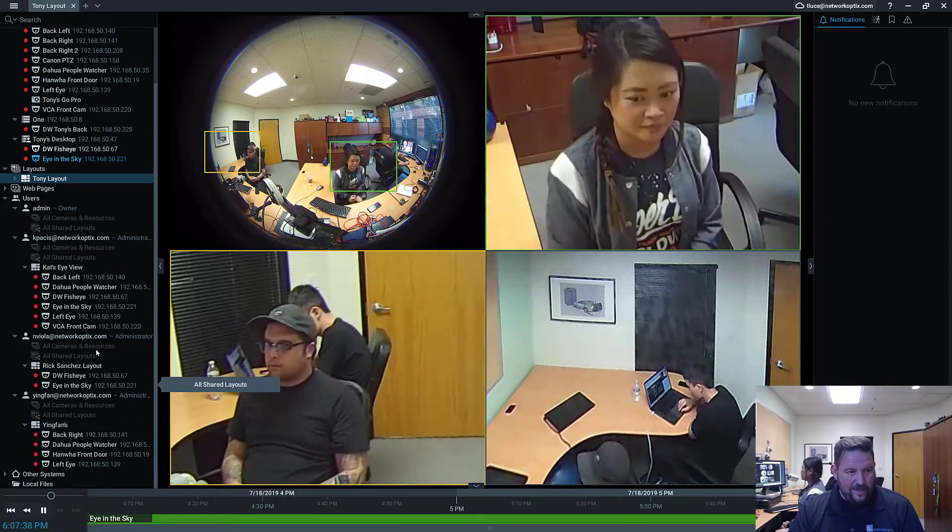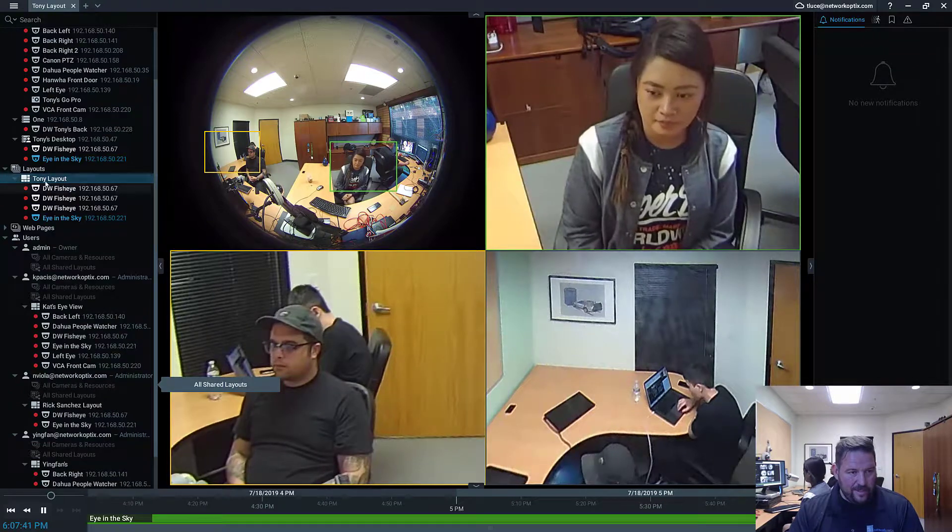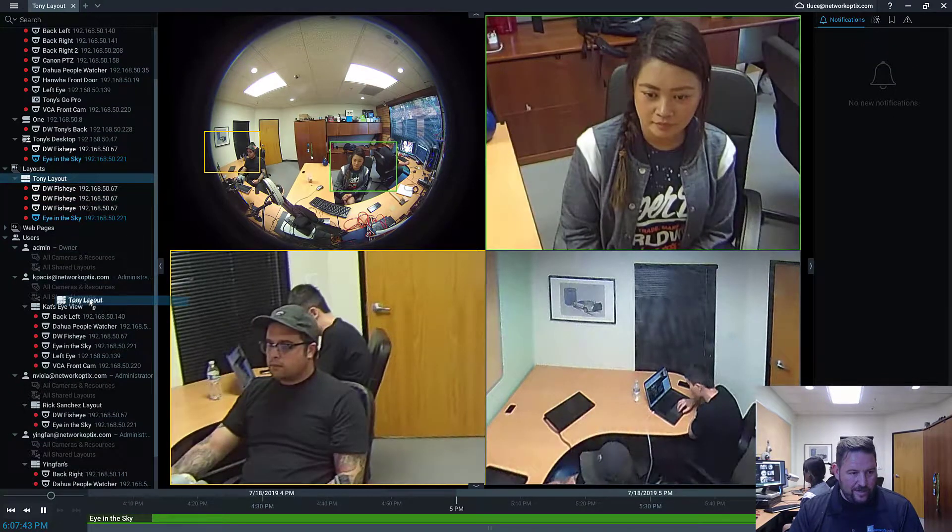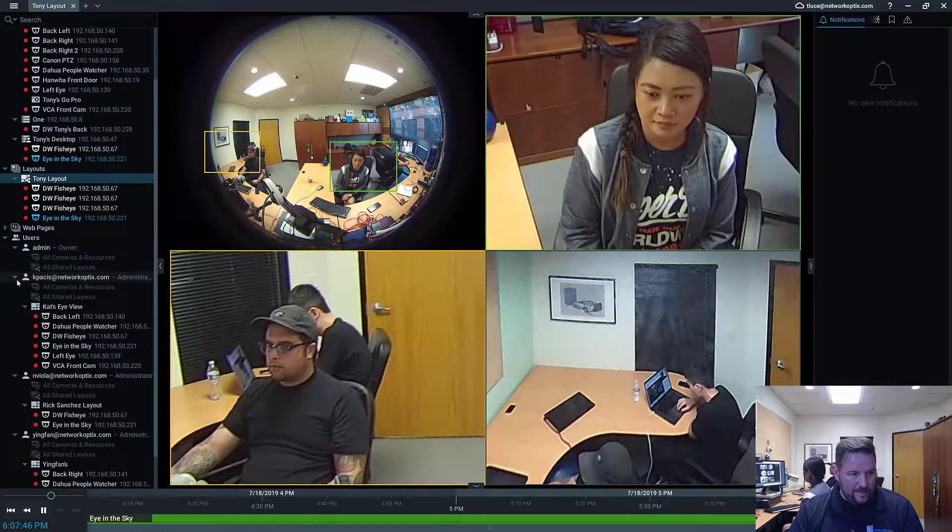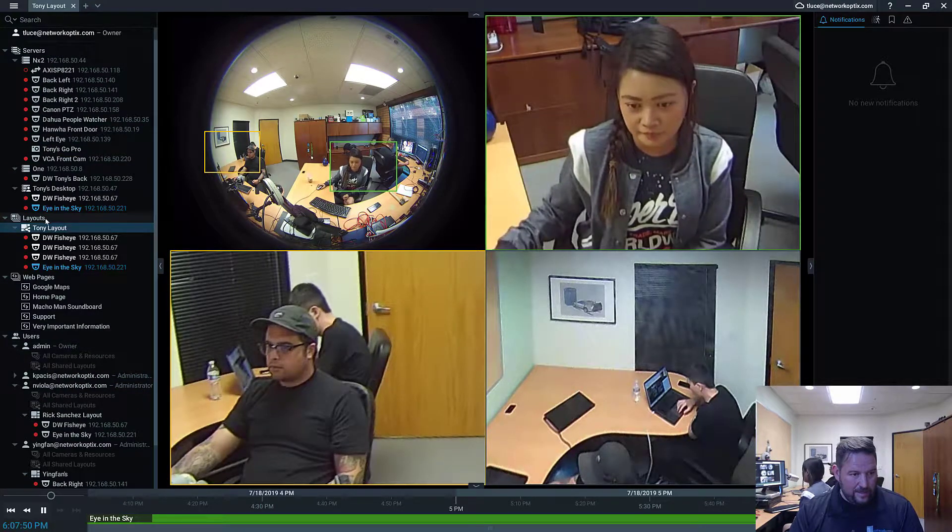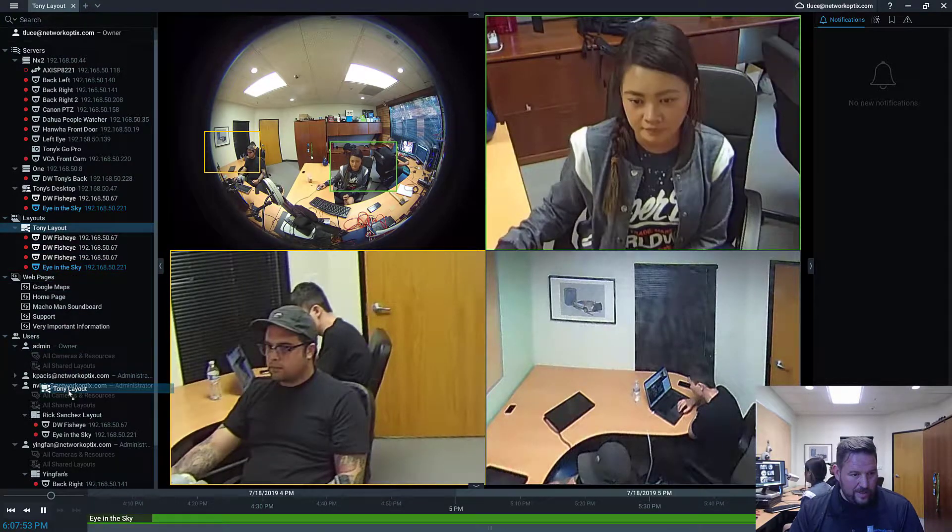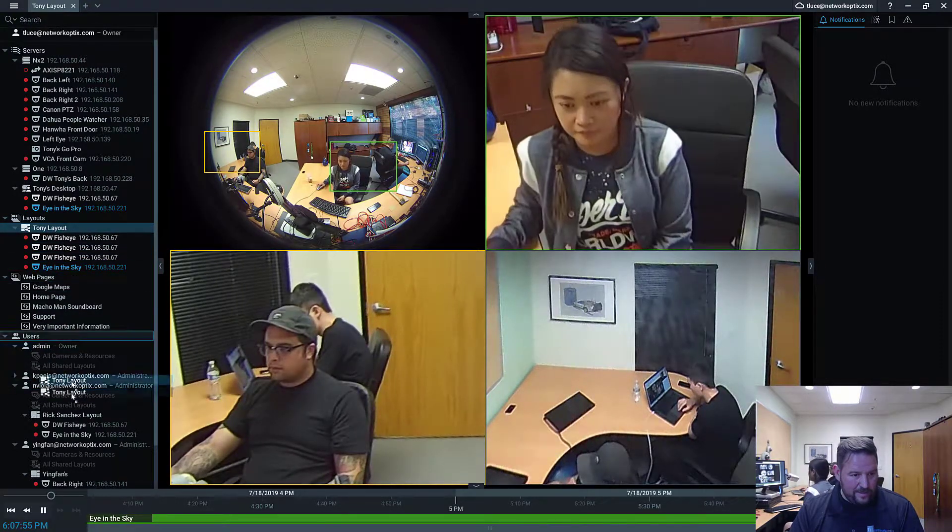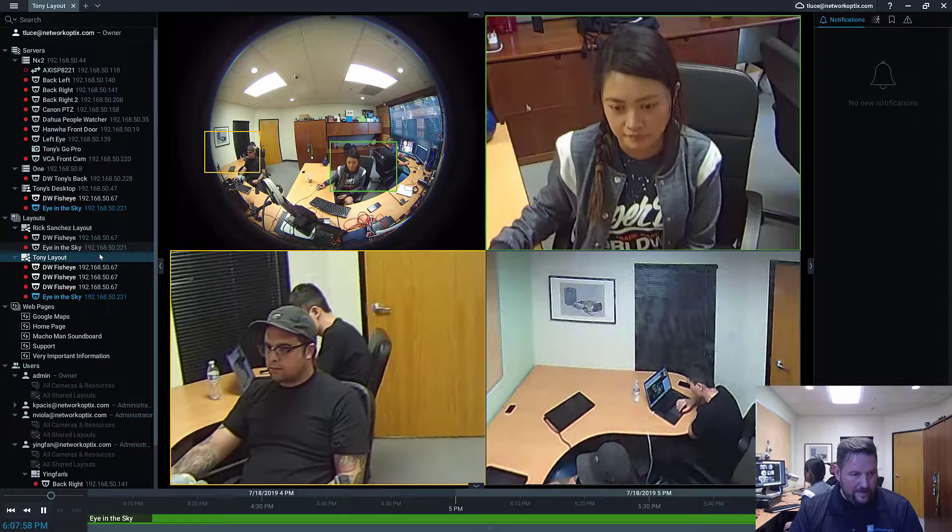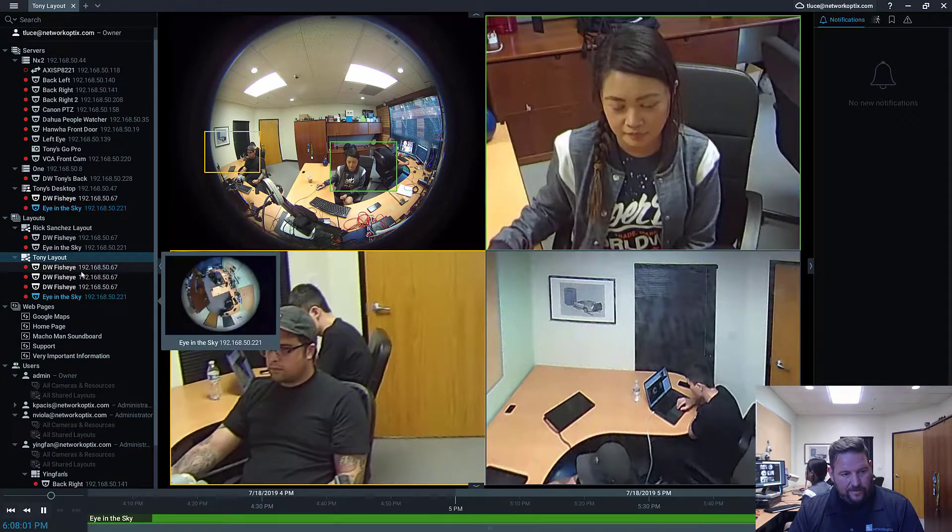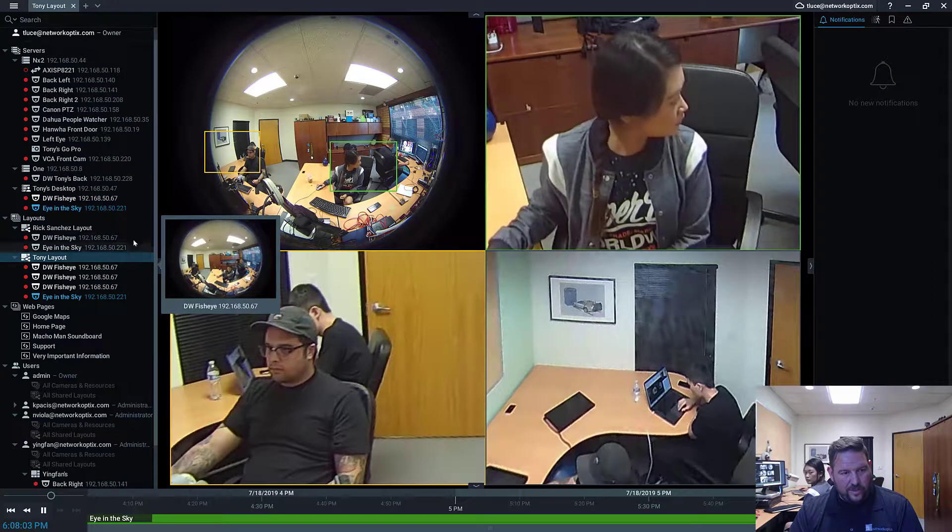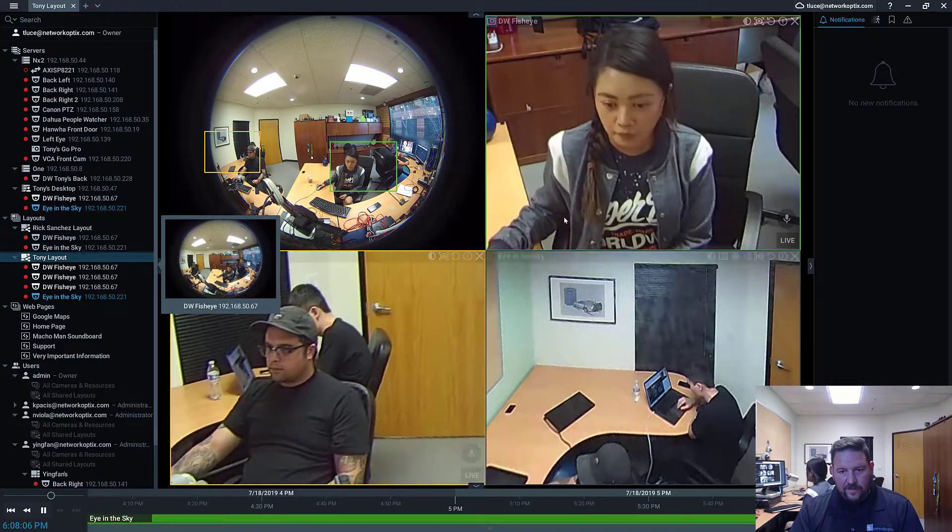So I've got these layouts. Now if I want to share a layout, I can just grab that layout and share it to a particular user. So Cat, I believe I just shared it with you. You can see Tony layout as well. And Nick, you should be able to see it. Cat and Ifan, you should be able to see it. So as administrators, you can see everything. For individual users, that's how you would share layouts to specific users.